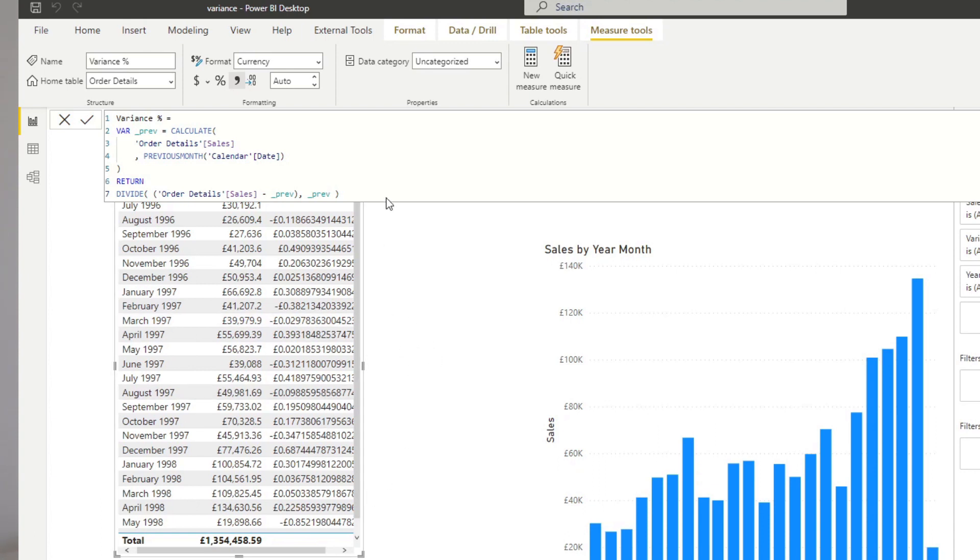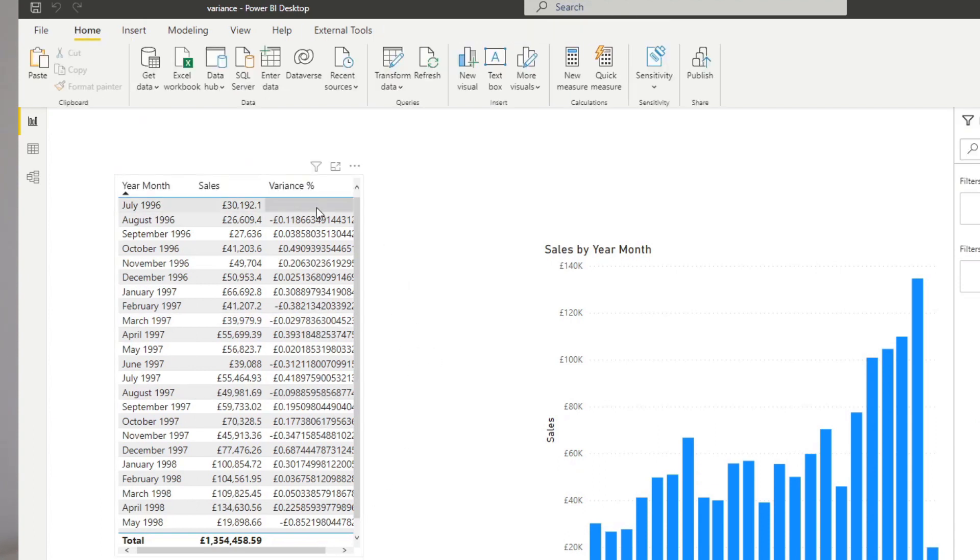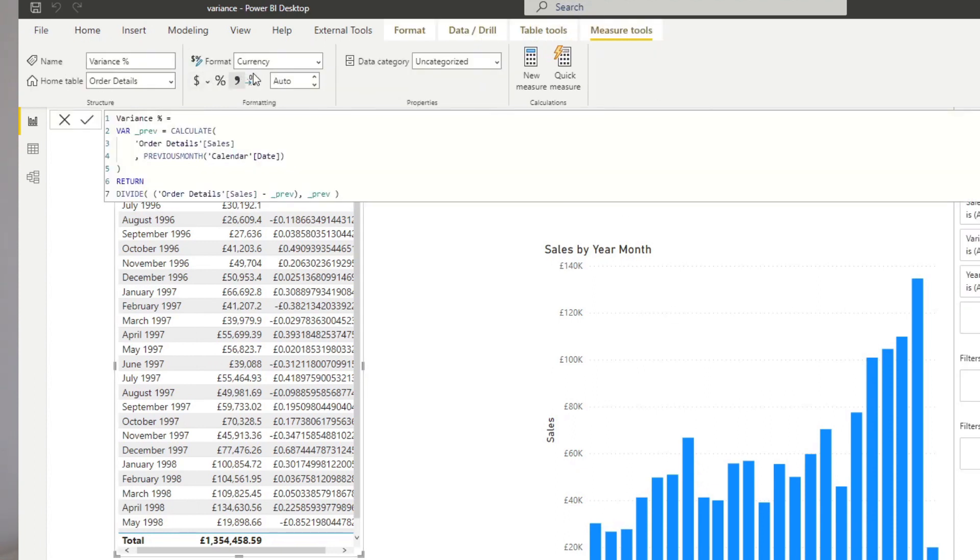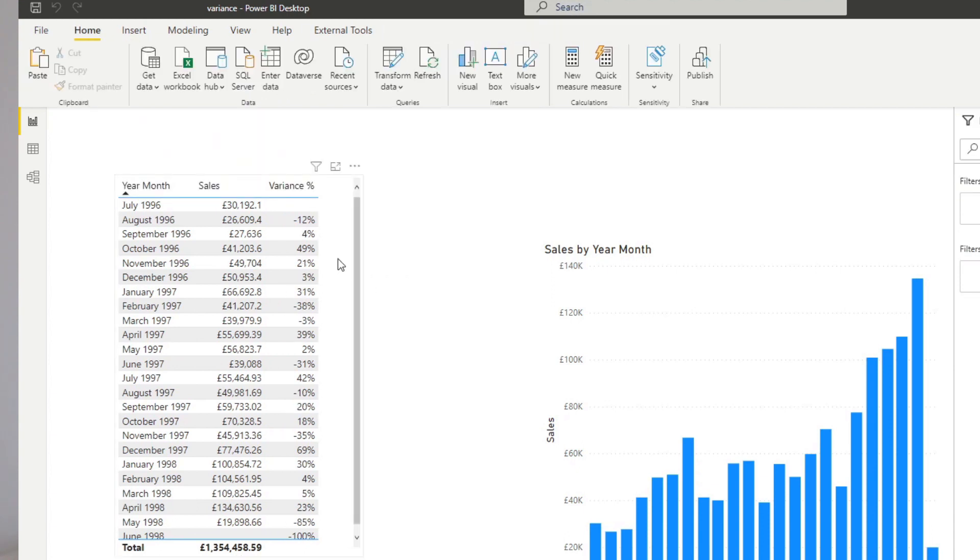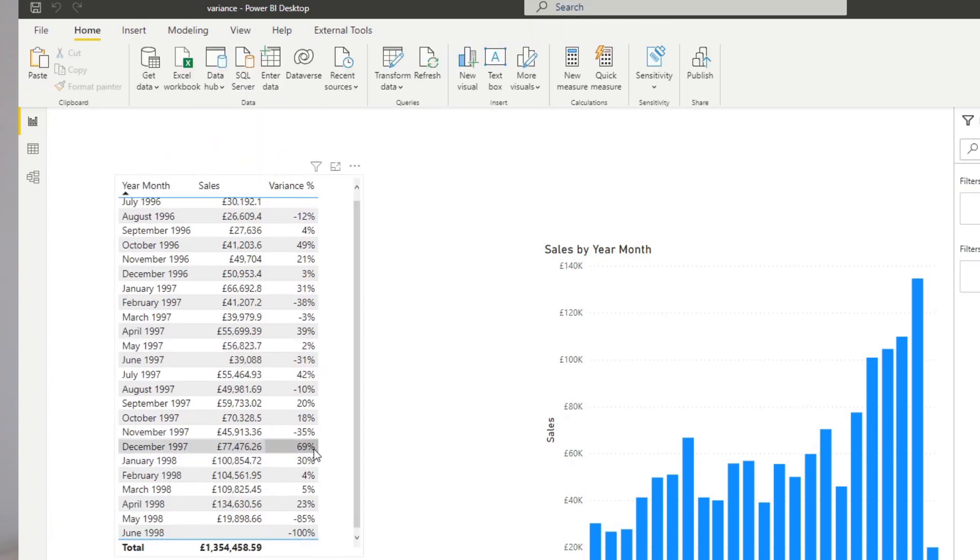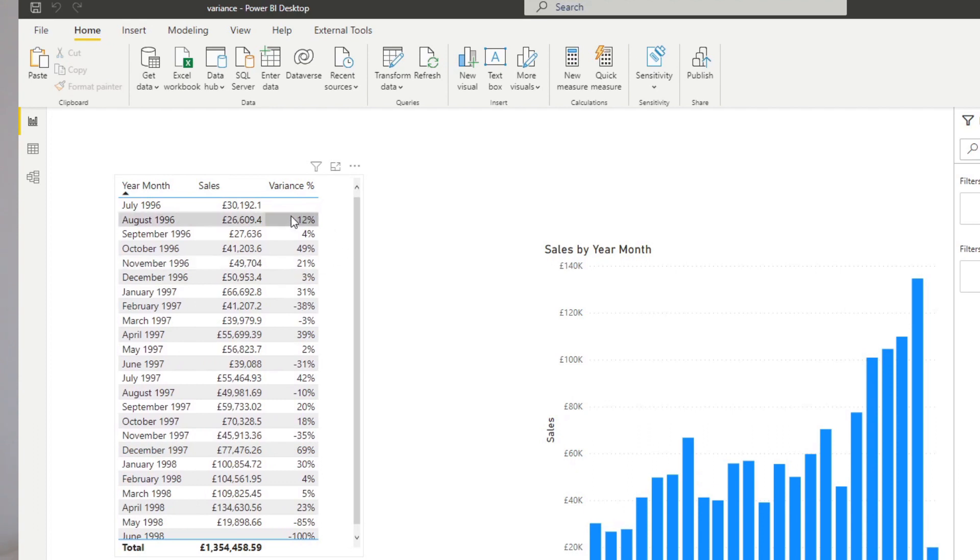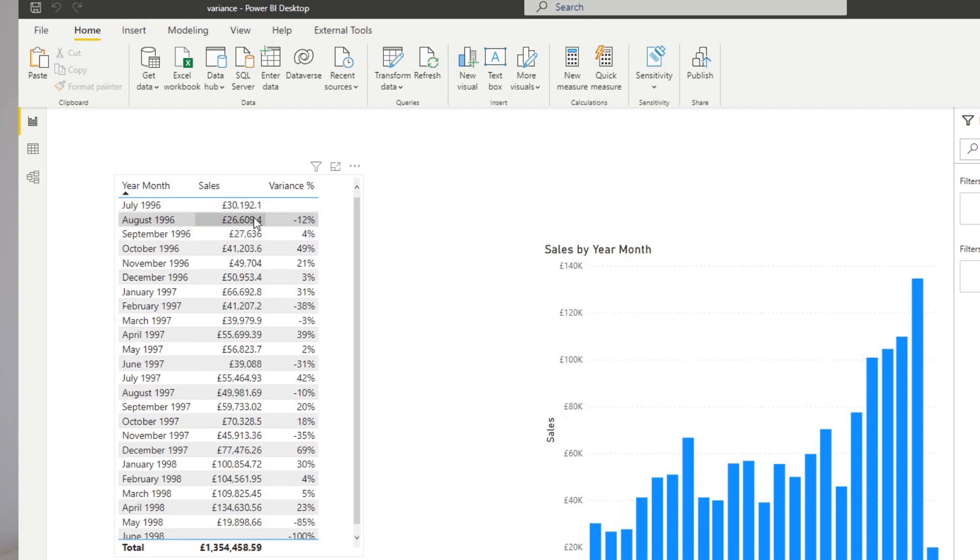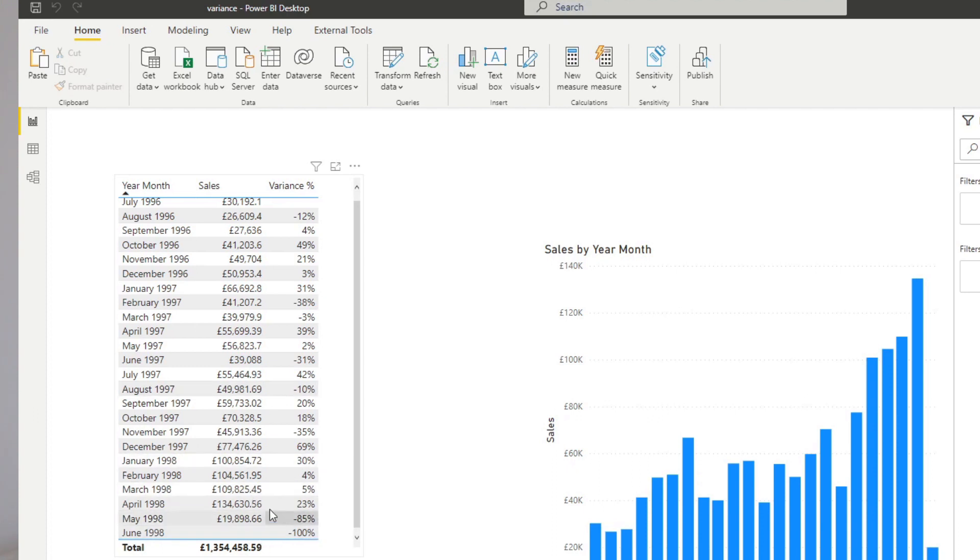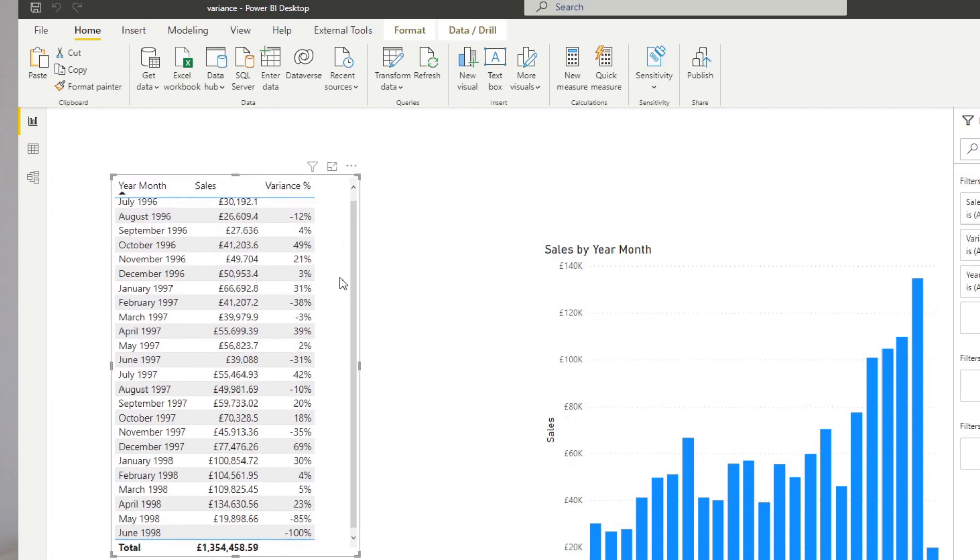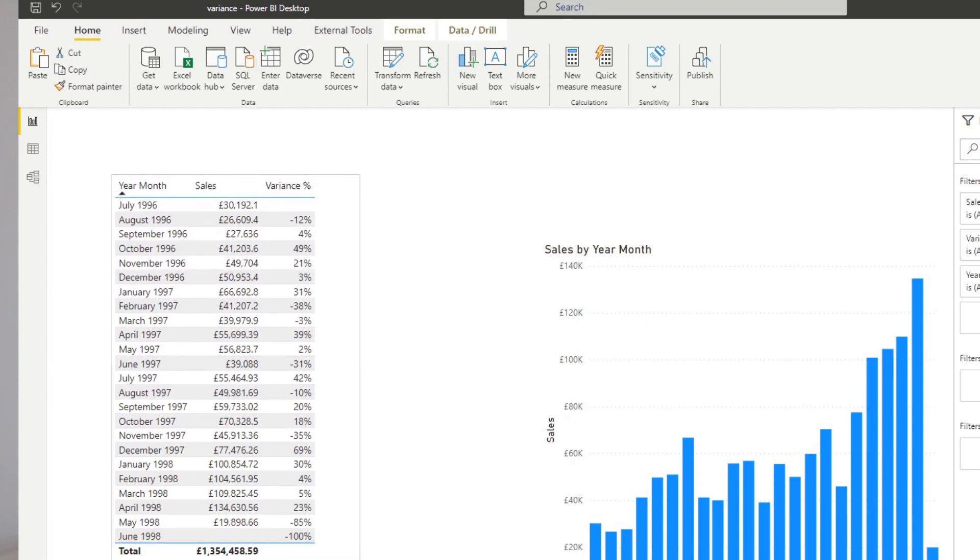Now, if I hit enter here, you'll notice the value sort of goes crazy here. And that's because we need to change the variance percentage format into a percentage instead. We can change the decimal places into zero so that we can easily see it. And I think this is correct. So you will see that for August 1996, the sales have gone down 12% compared to last month, which I think is roughly correct. So one thing I'm trying to avoid is an example like this, June 1998, which gives us minus 100% variance where there are no sales.